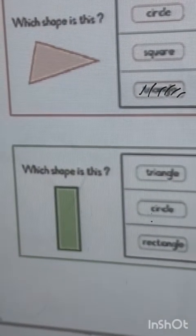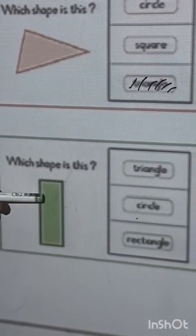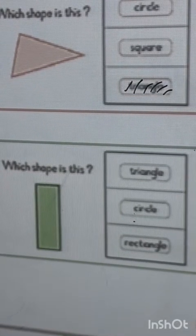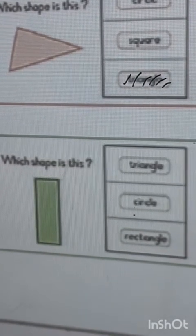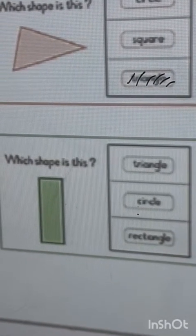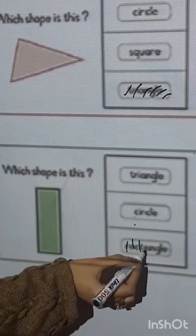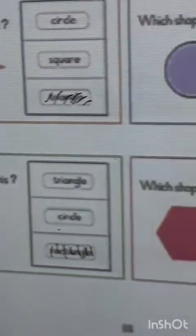Which shape is this? Triangle, circle, or rectangle? Rectangle. So color rectangle.